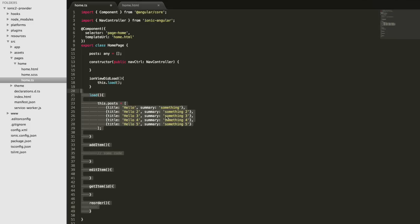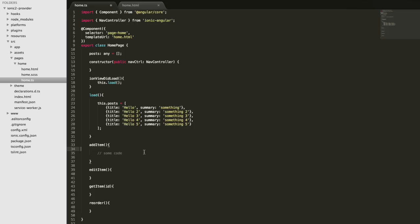We could have an addItem function, an editItem function, a getItem function that takes a specific ID to grab a particular post, and maybe a reorder function to reorder the list. It can go on like that. In the beginning it's simple, but then we could have a whole bunch of operations clogging up our homepage. Potentially those functions could be quite in-depth — 80 lines each — and you end up with a huge homepage file. If you want to add other things to your homepage, this file soon becomes very unmanageable.